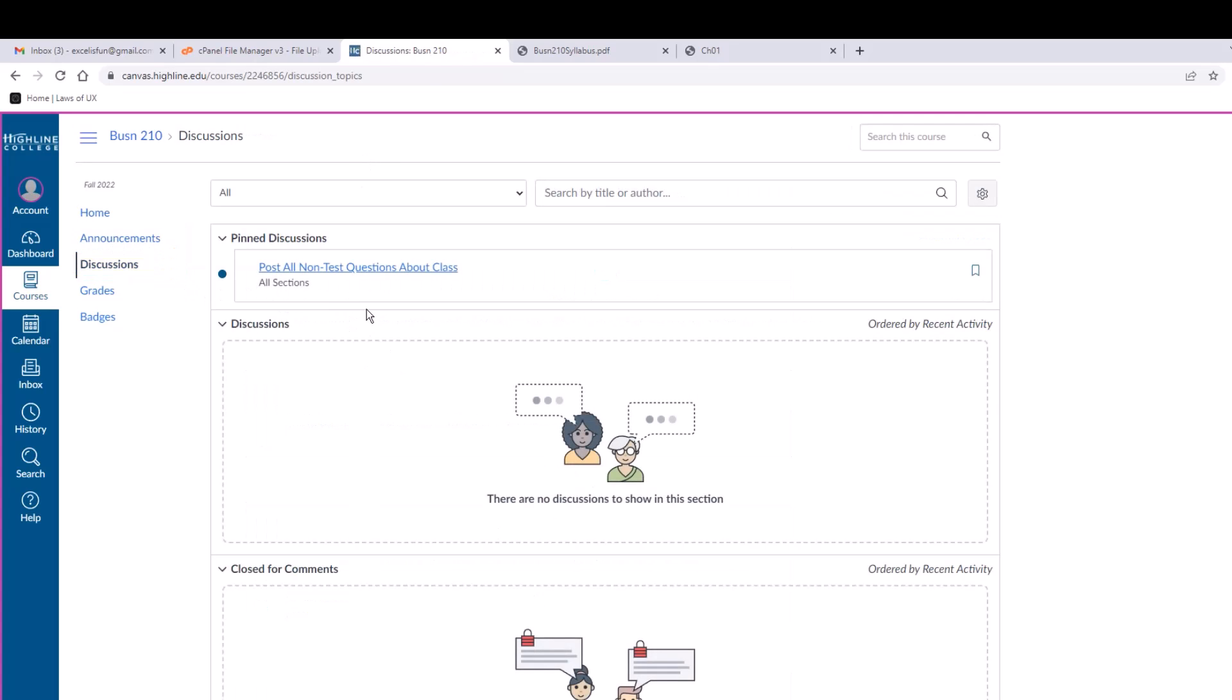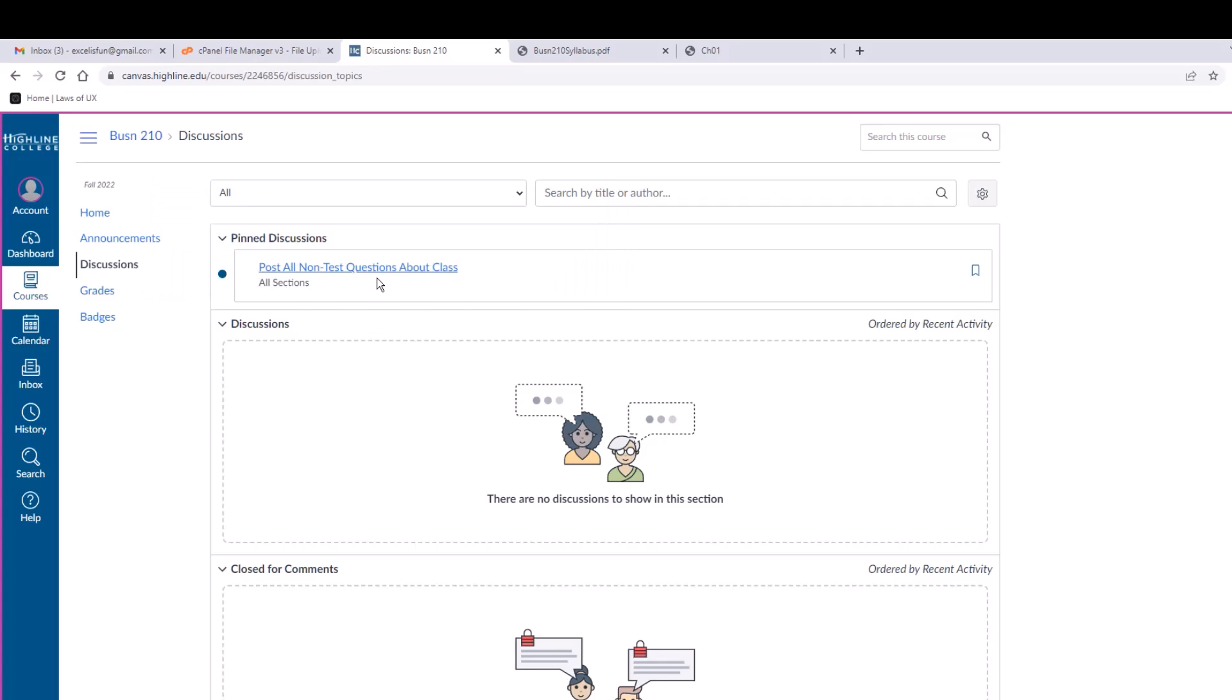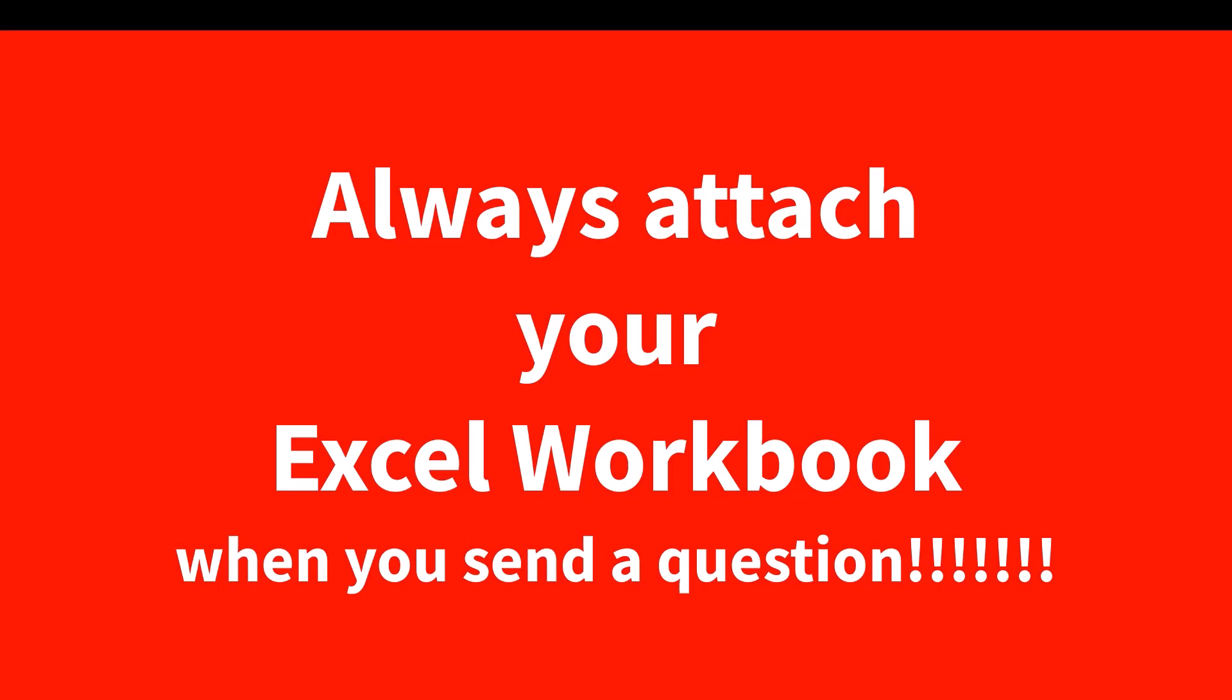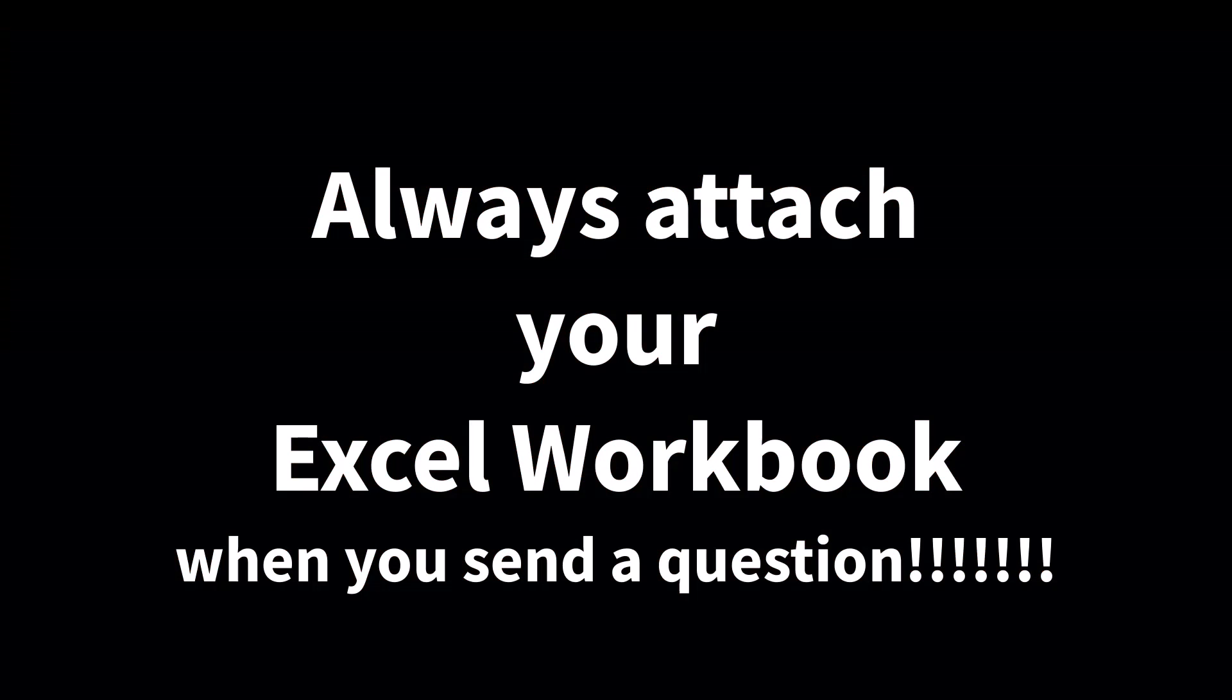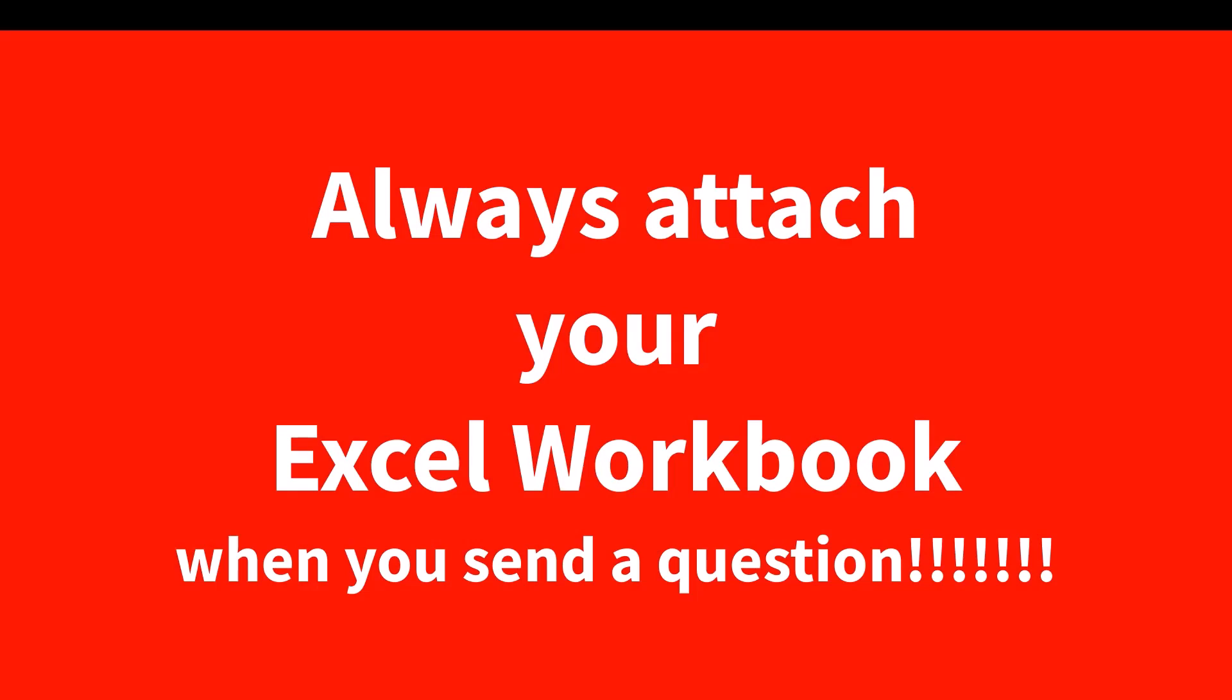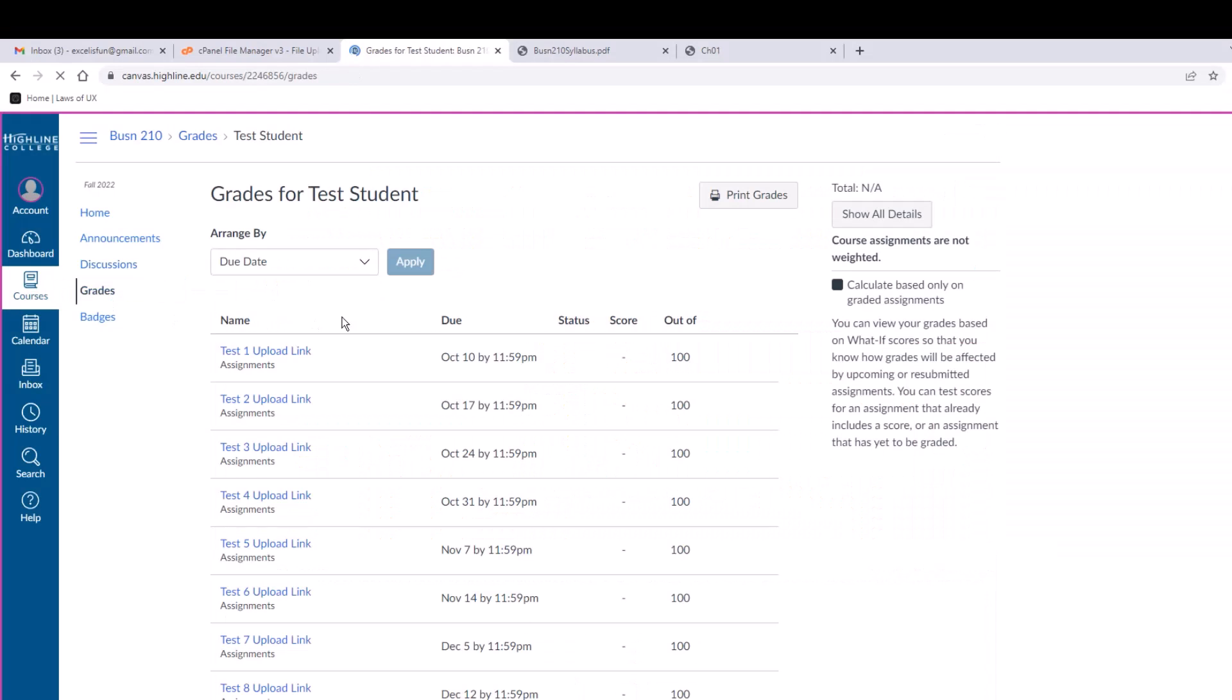Discussions: this area is for posting questions about the videos or homework. You don't post questions about tests in the discussion area. You can email me directly about test questions. In fact, you can email me about anything you want. Whether you use discussions or emails, if you have a question about Excel, always attach the Excel workbook file. It makes it much faster for me to figure out an answer. And then here's the grades. This will list the scores you get.